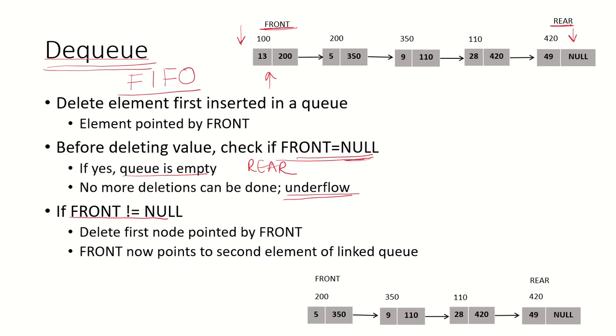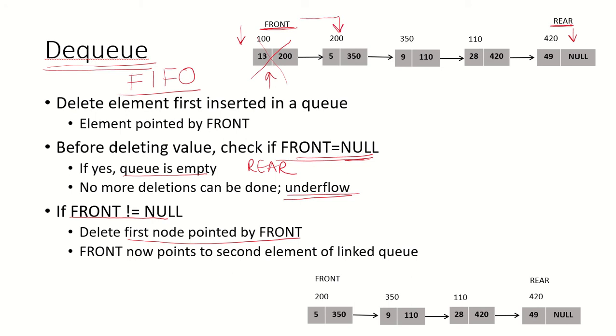However, if the front is not null, that means there is at least one element present in the list. Then we have to delete the node which is pointed to by the front. If this node is deleted, then front will be pointing to the second node in the list.